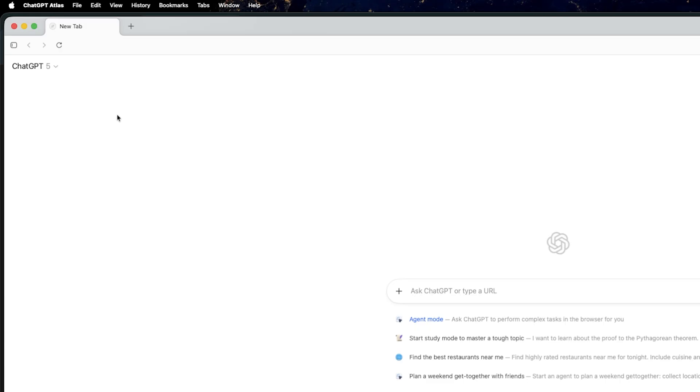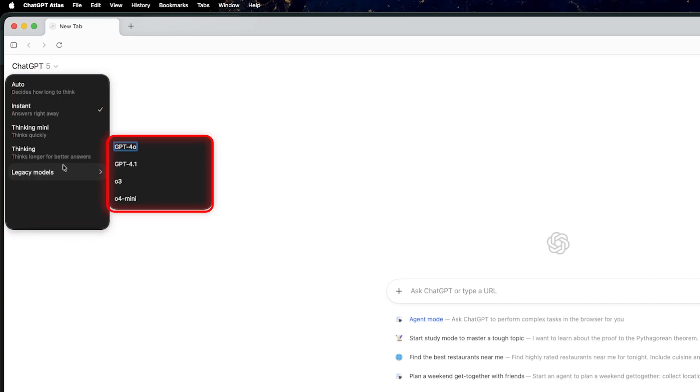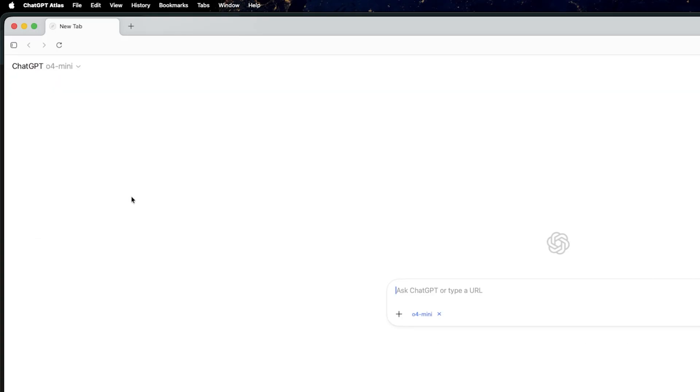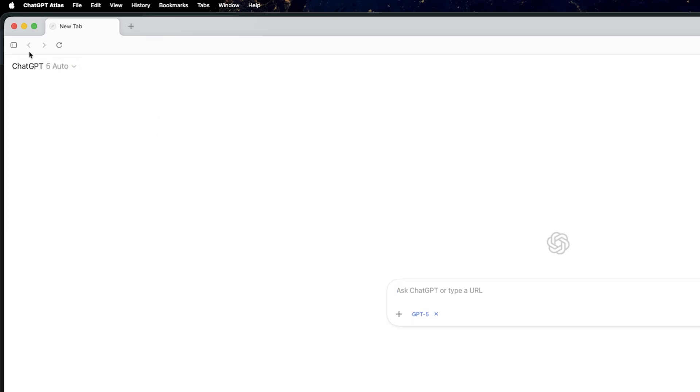Now this looks like the familiar ChatGPT interface. Now if you go on the left hand side here, if you are on a plus or premium plan, then you're going to see some of the models that you can specifically select to ask the question. If you are using free plan, you're not going to see any of these options. Here you will simply see ChatGPT written there.